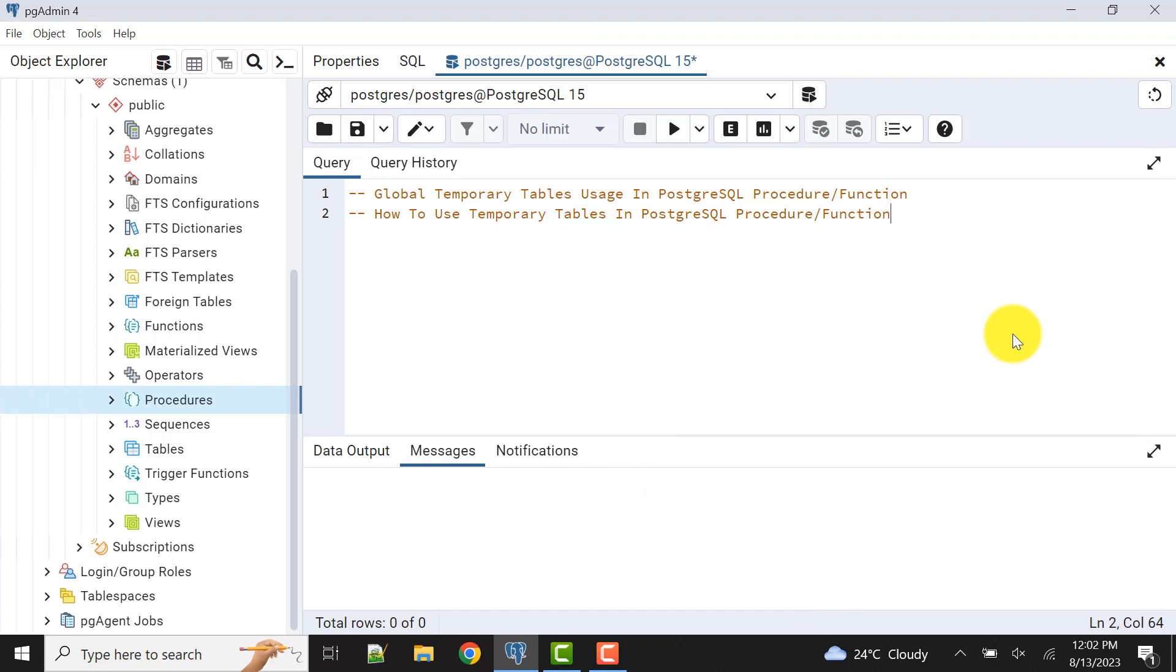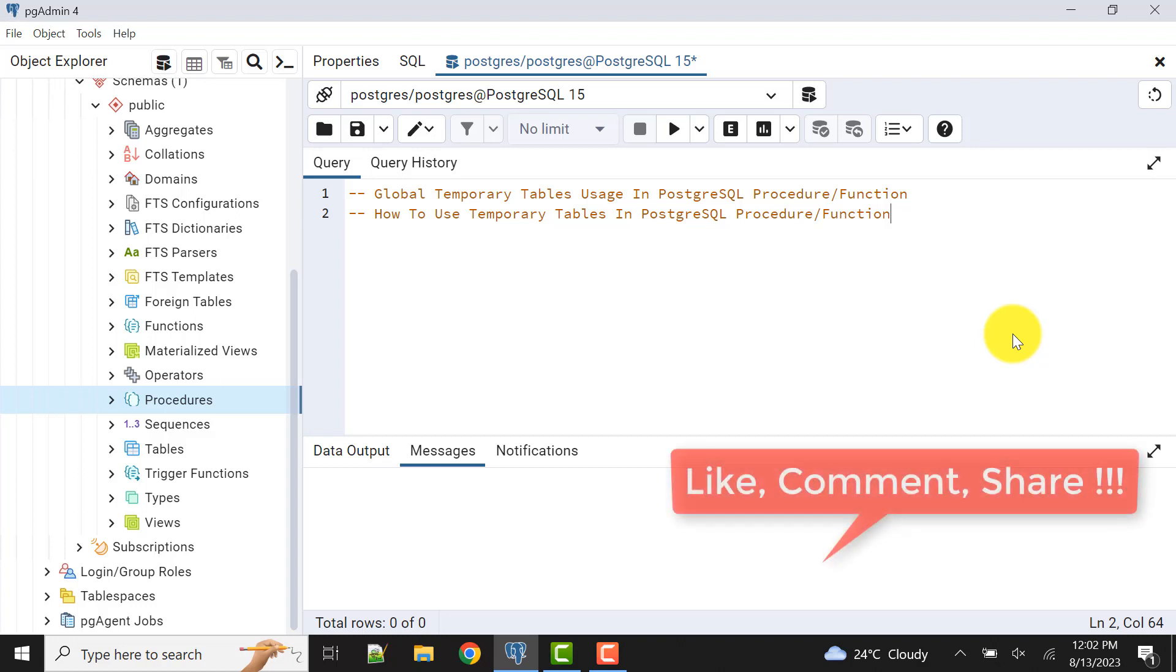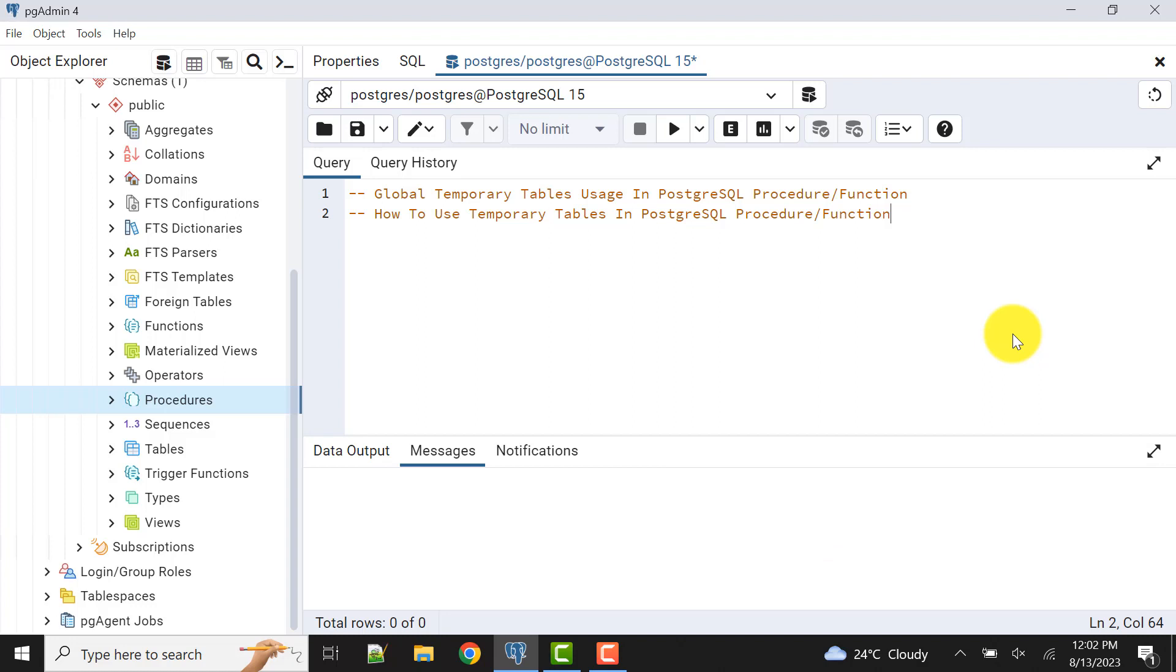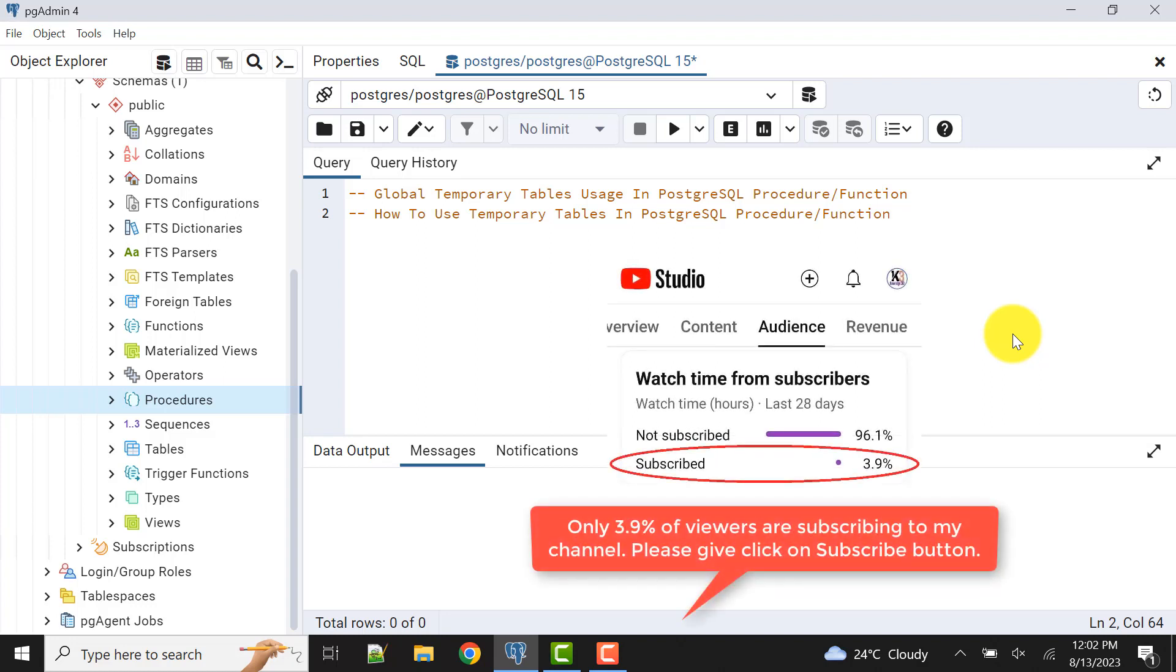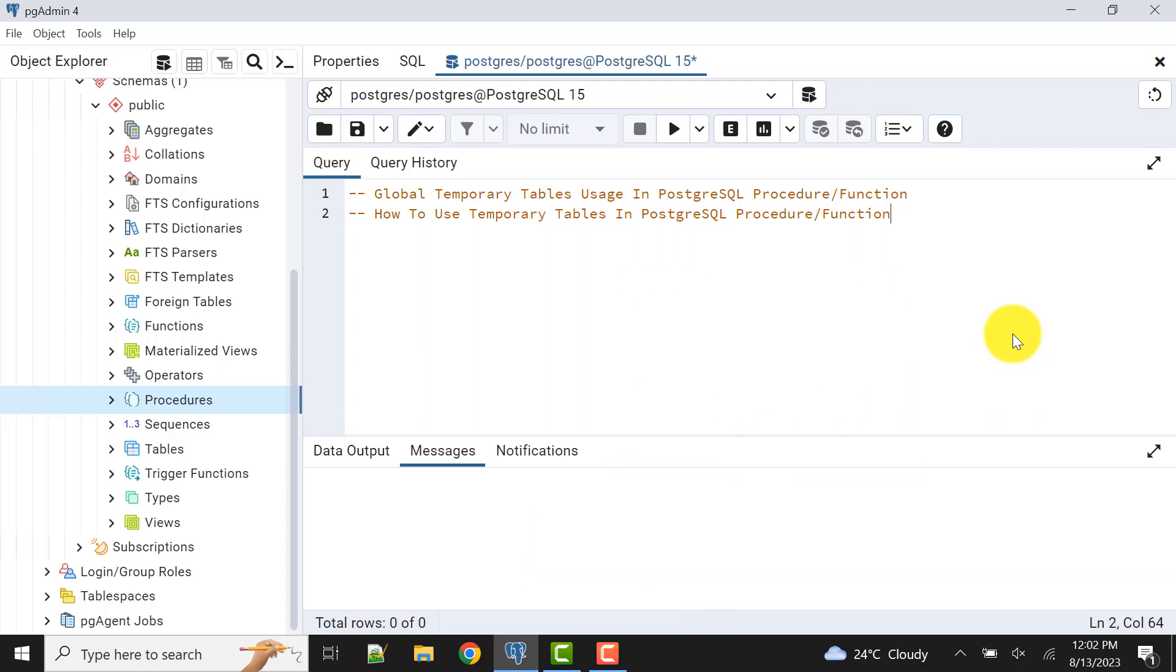If you remember, we discussed that global temporary tables are transaction based or session based. As soon as the session is terminated, the data and the definition are also dropped, unlike Oracle. The definition is not stored in the database.